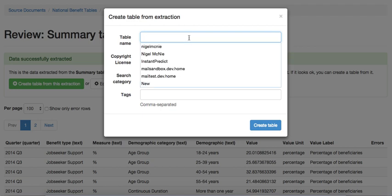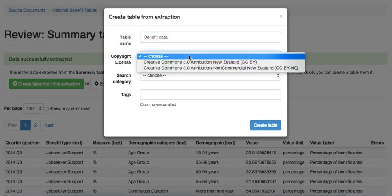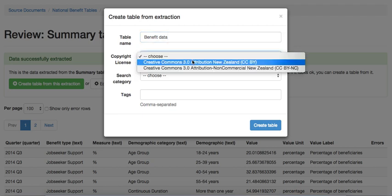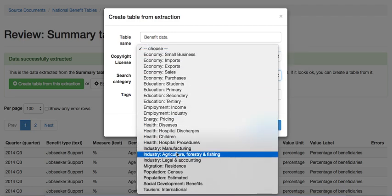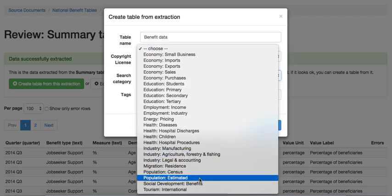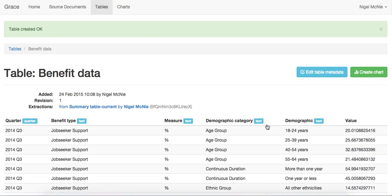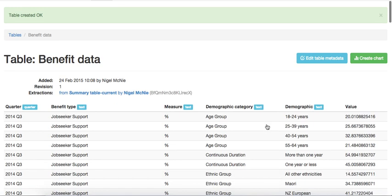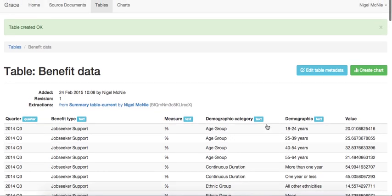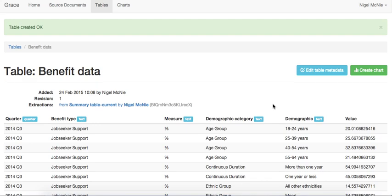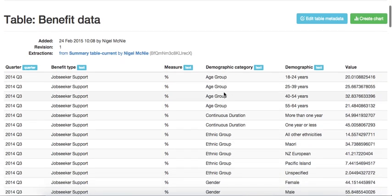So let's create a table from this. The table we will call Benefit Data. Obviously we would pick a more reasonable name if we were doing this for real. We can give it a copyright license and the search category is used on the wikinewzealand.org website. We can also add tags for the website. Note that this is all being done in a web browser. So here is our table as it has been created. As you can see we have the types. And as you can see tables and extractions are multidimensional. So this has one, two, three, four, five dimensions to it.